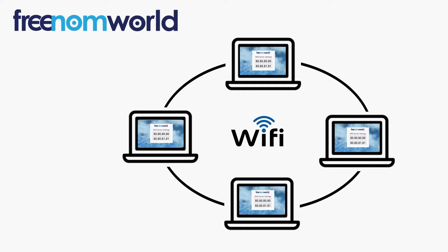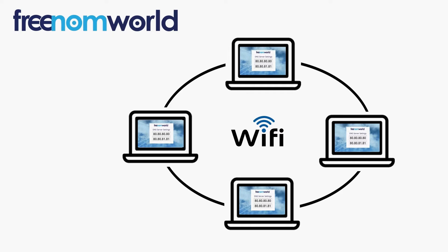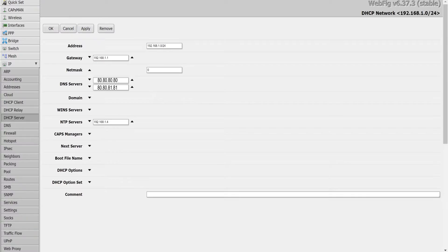It is important to ensure that all users of your local area network are automatically given the Freedom World DNS IP addresses each time they connect to your network.